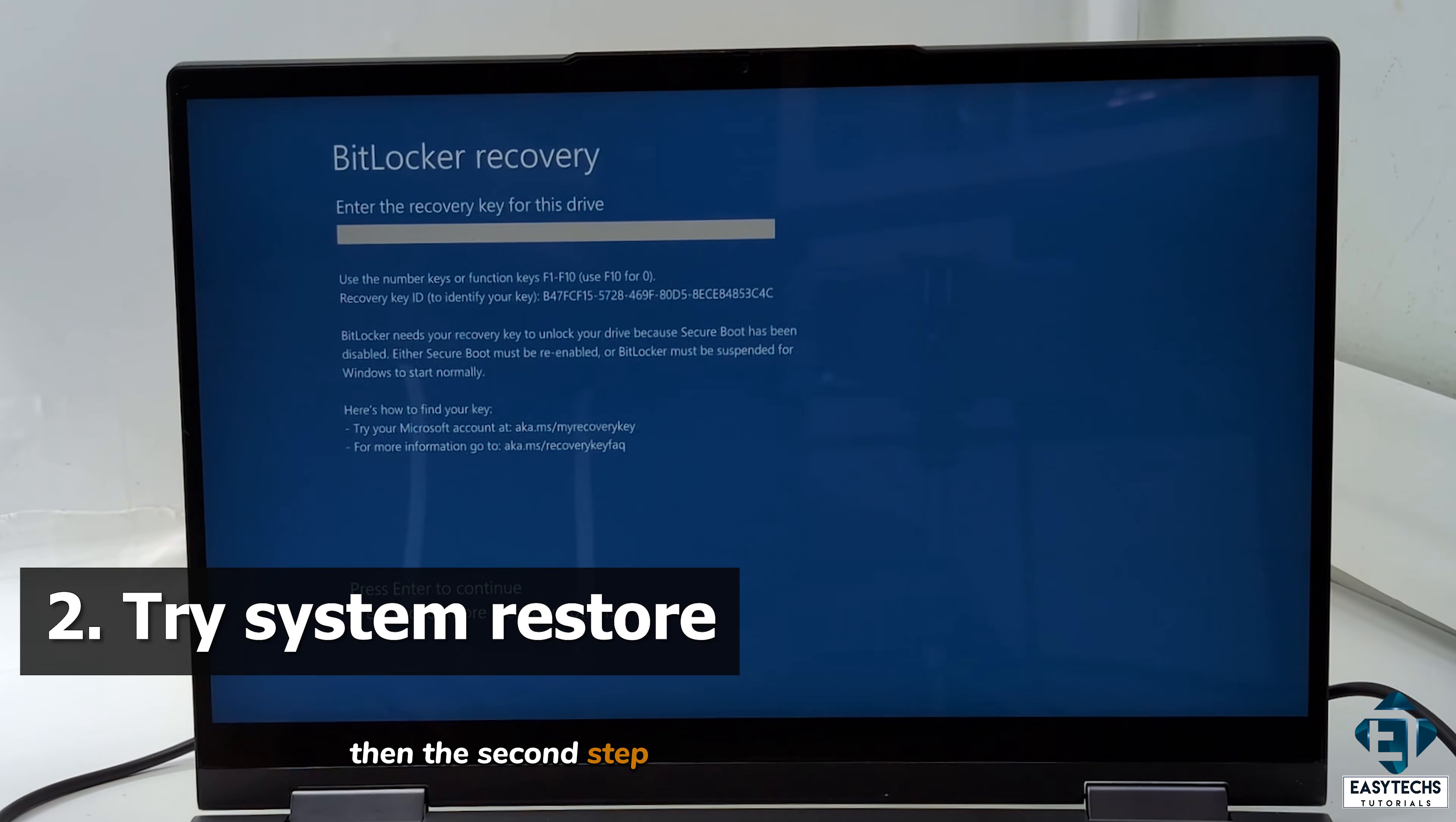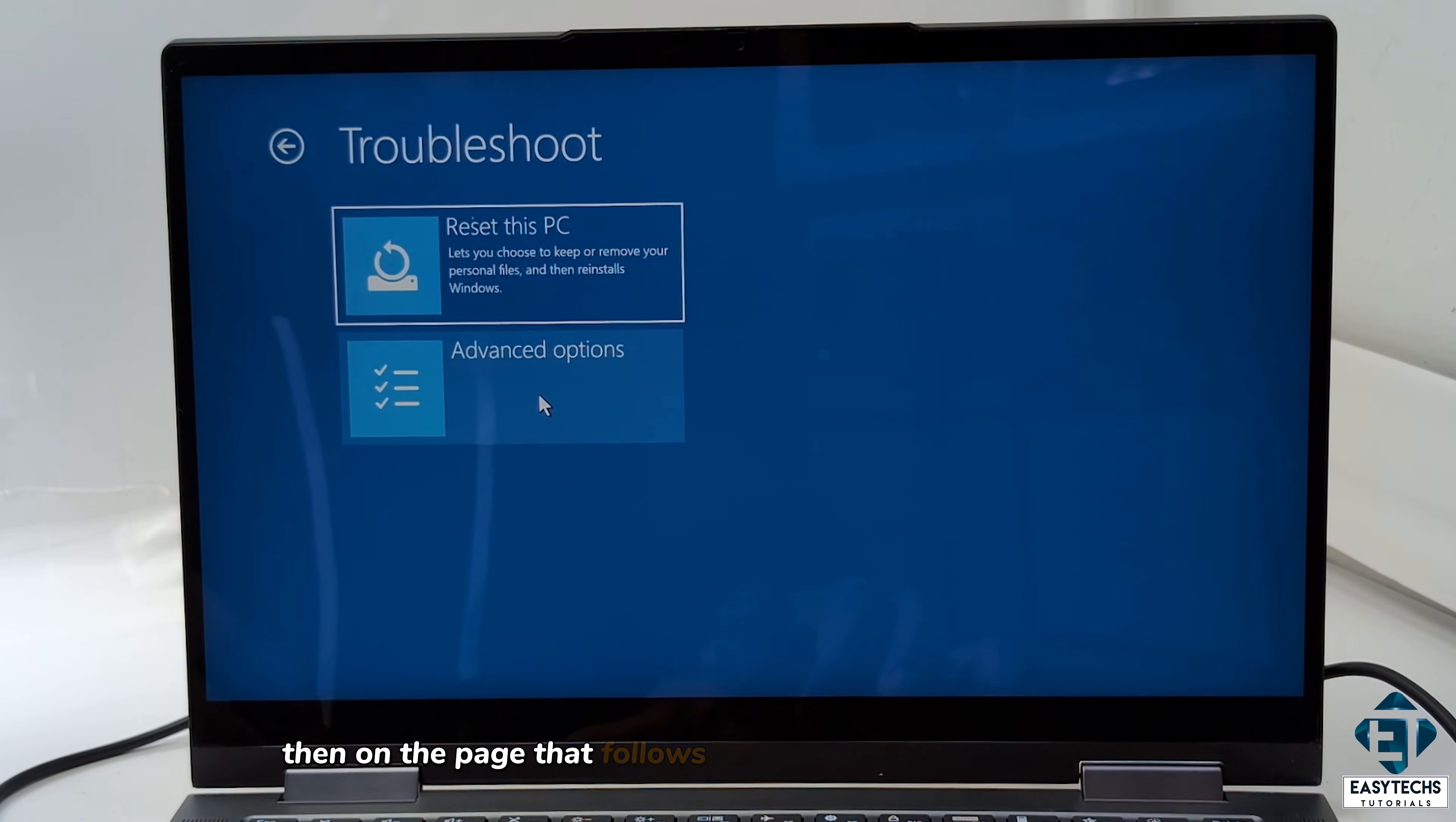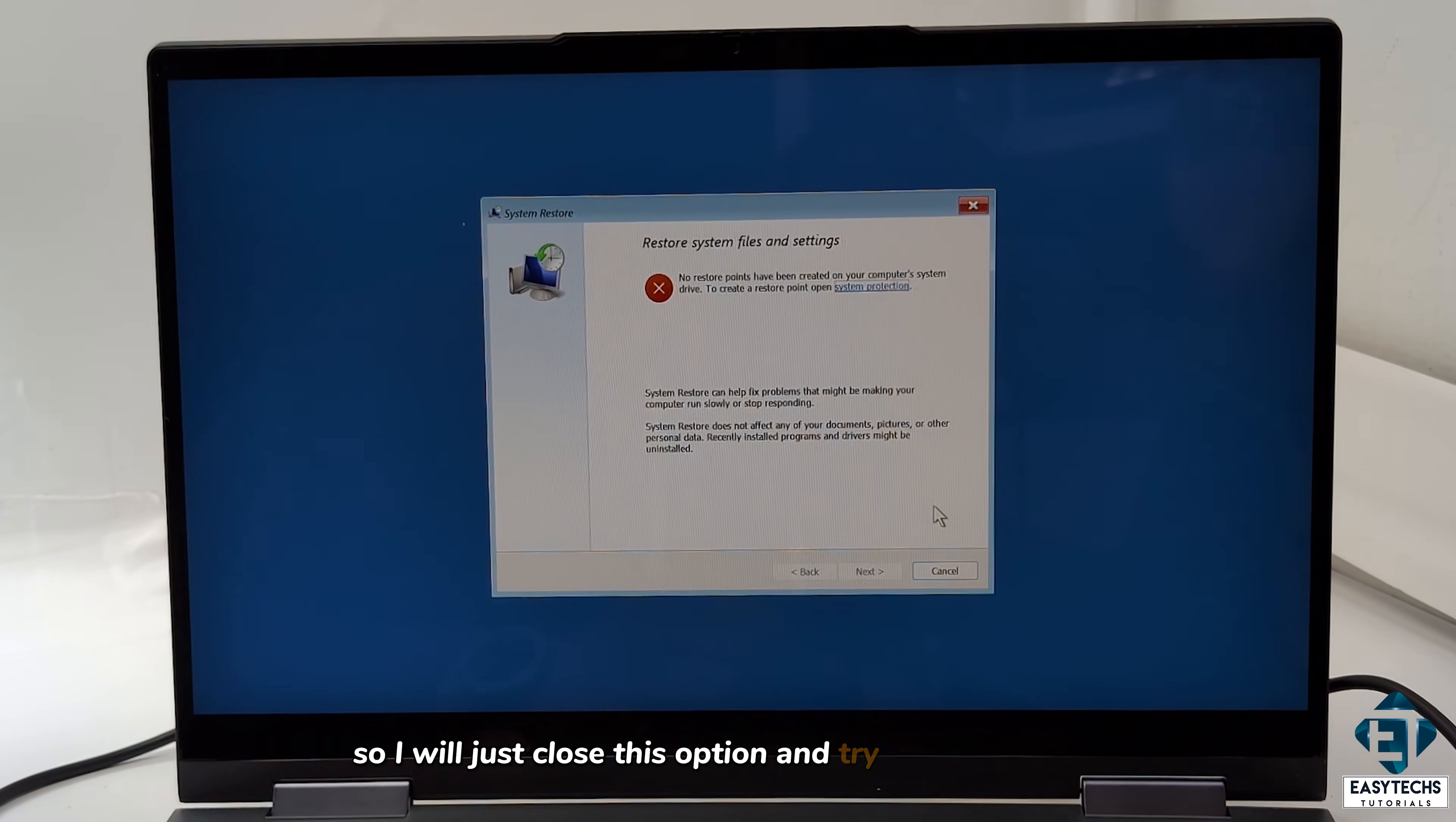But if it doesn't, then the second step would be to try a system restore. Now, obviously, the user will need to have set a restore point prior in order for this option to be effective. So I'll check to see if the customer had any previously set restore point. And to do that, while on this option page, I'll click on troubleshoot, then on the page that follows, I'll click on advanced options. Then here, I will click on system restore. Now, unfortunately, there is no restore point. The customer hadn't set any restore point on this PC. So I will just close this option and try something else.